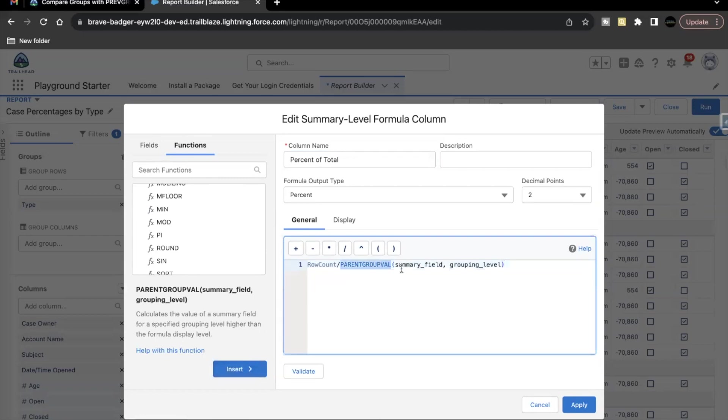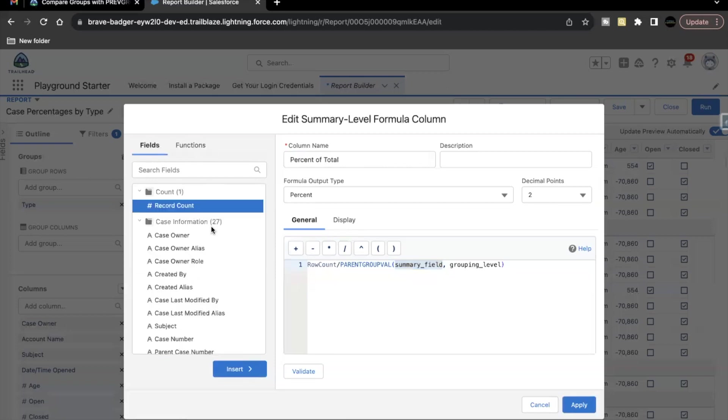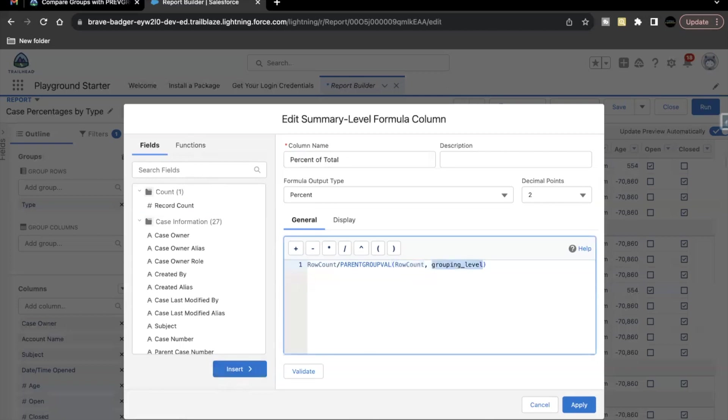Now here, PARENTGROUPVAL for this, there are two parameters, summary field and grouping level. So for the summary field, our field is row count. So what we are going to do is we are going to add this row count again for summary field and grouping level will be grand summary.